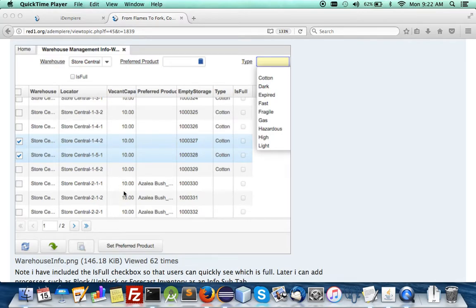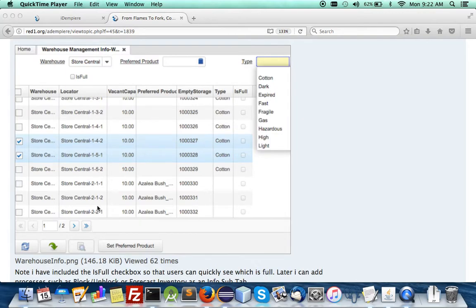You can set preferred products for in this case Azalea bush is set to a certain aisle.